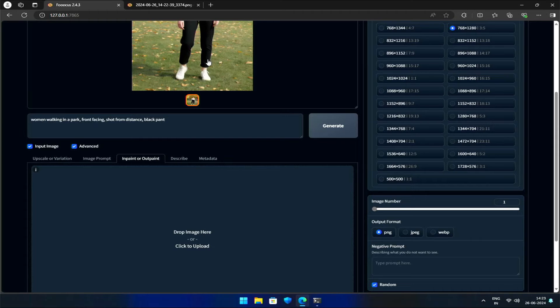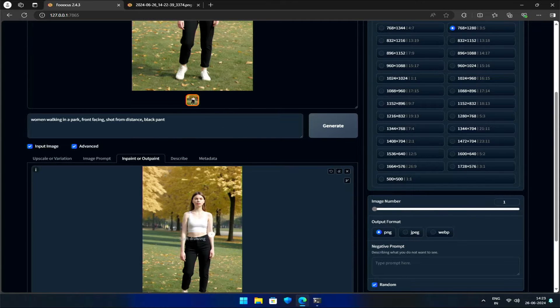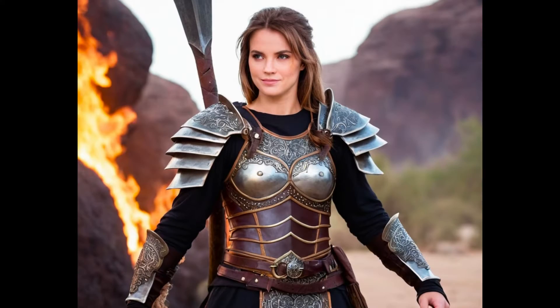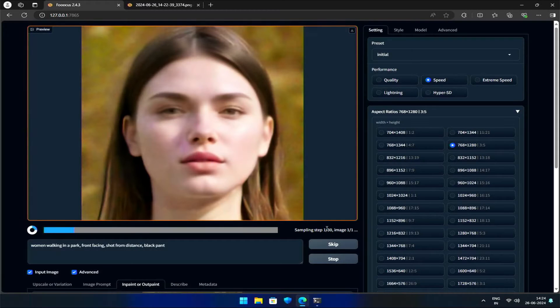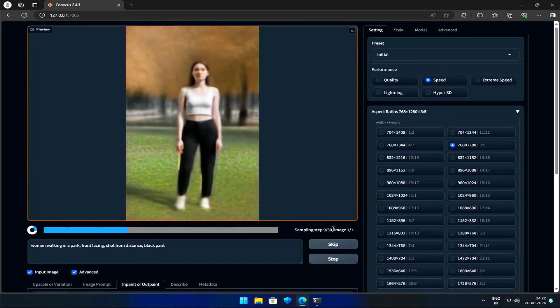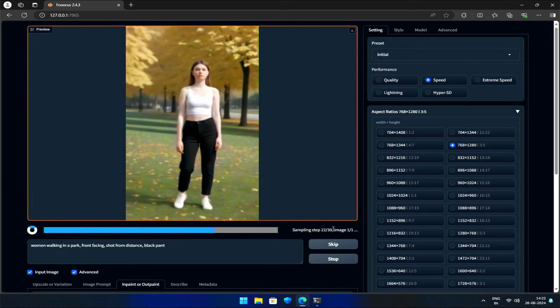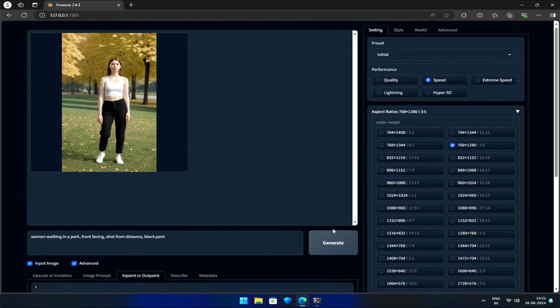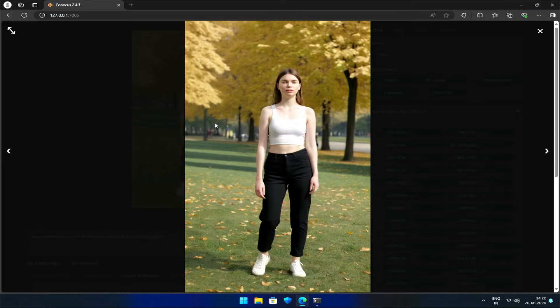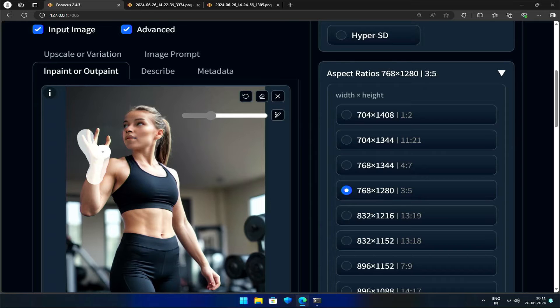InPainting — a game-changing feature in Foucus that can elevate your image editing skills. You may know the images generated in Foucus had some limitations, resulting in imperfect facial features. Today we'll discover how to overcome these flaws. I'll be taking a non-linear approach here, intentionally making mistakes to demonstrate the optimal use cases for in-painting, as well as when it's best to avoid it, so you'll gain a deeper understanding of which specific aspects are most crucial in different situations.